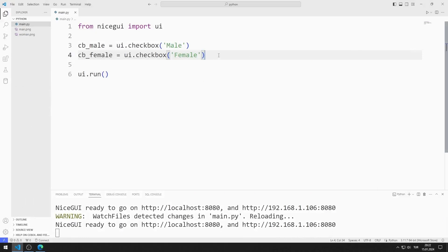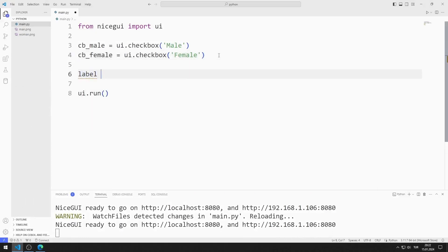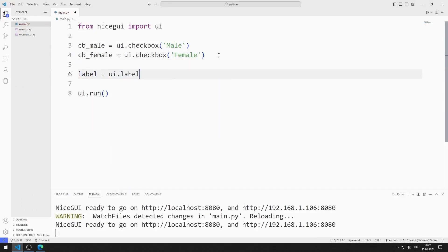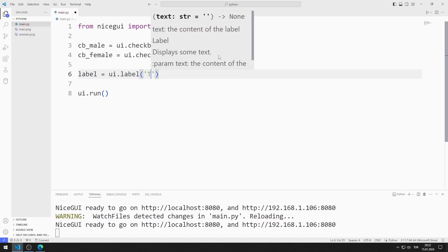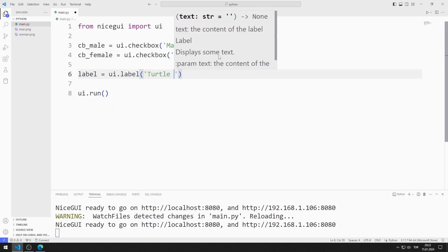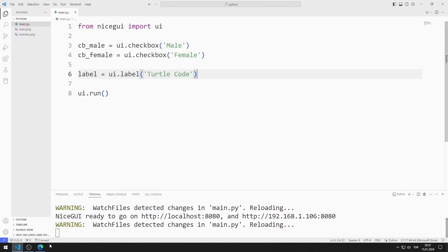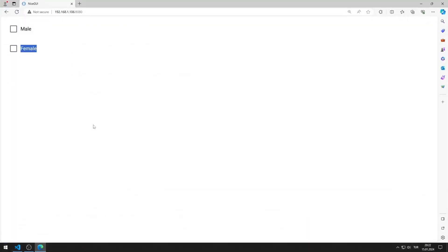Now I create a label object. I am saving the code file. I added the label object to the web page.